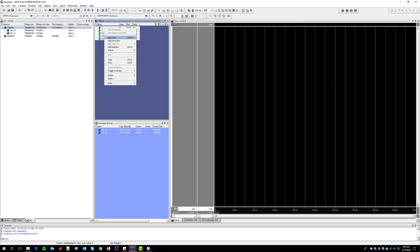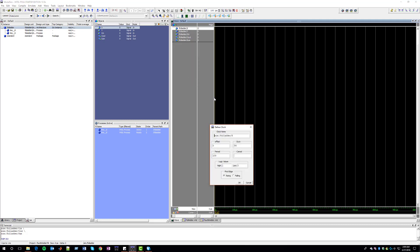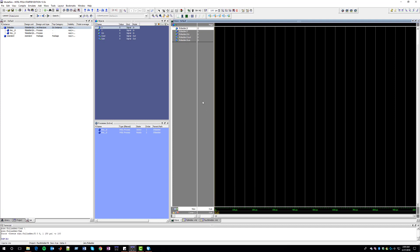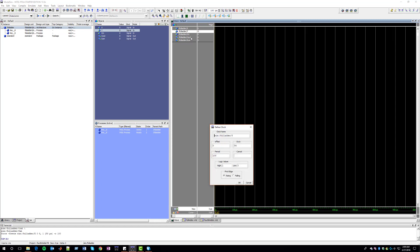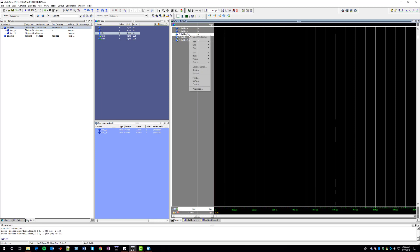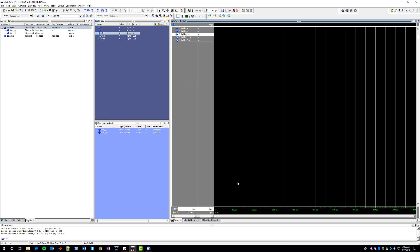We select all of them and add them to the wave. For each input we're going to add a clock. For the first input X, we're going to have a period of 100 with a falling first edge. For every consecutive input, we multiply the period by 2. For Y the period will be 200 with a falling edge, and for Cin the period will be 400 with a falling edge.